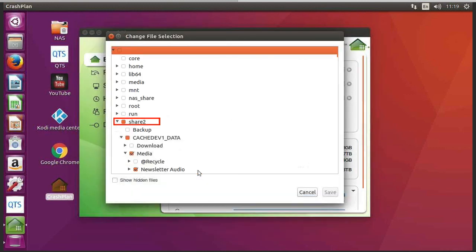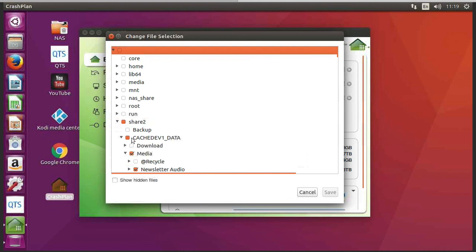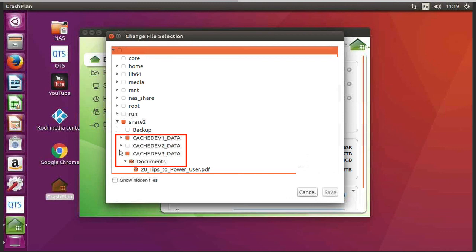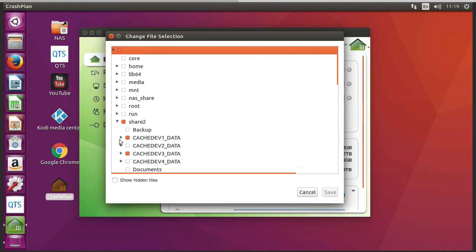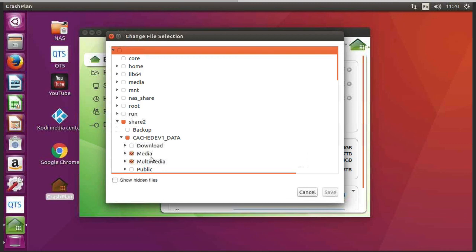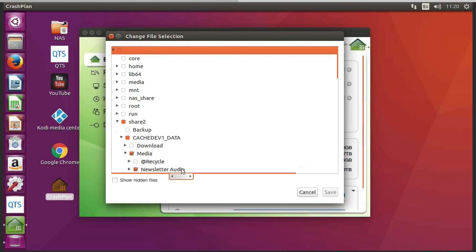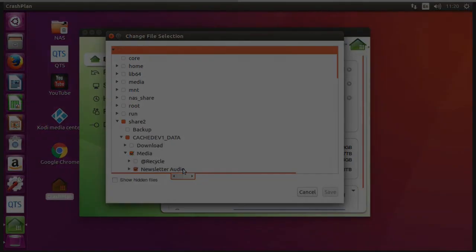And what you need to look for is the folder share2, and your data is stored in these hashdev folders. And these actually represent each volume on your NAS. So if I click on the little expansion arrow, I can see now the names of my shares on my NAS. And if I click again, I can see the individual folders.